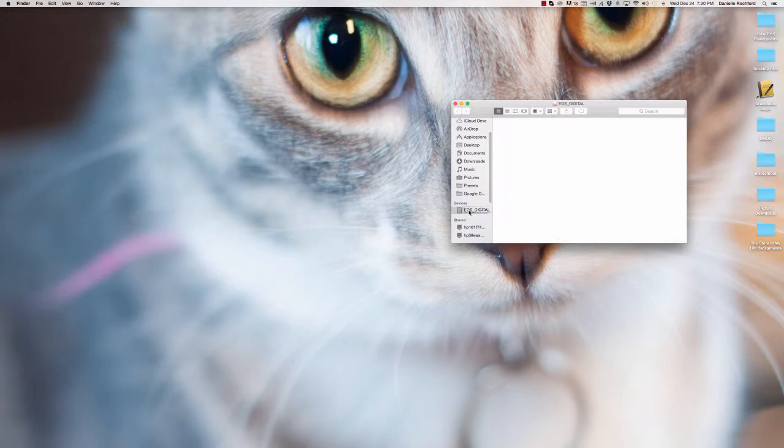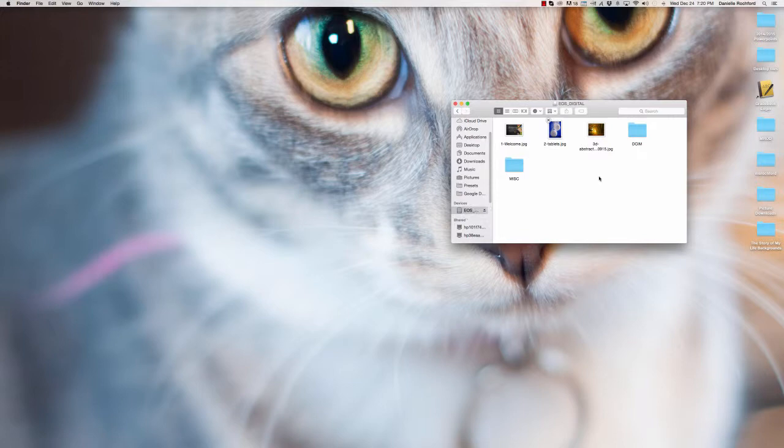I'm going to click on that, and you'll notice that inside of here are some of my picture files and a couple of folders.